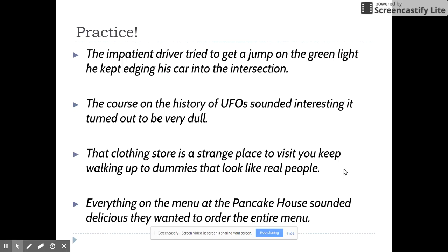Here are some examples you could go through on your own: 'The impatient driver tried to get a jump on the green light. He kept edging his car into the intersection.' All of these sentences are fused sentences — they're missing any kind of punctuation whatsoever. You could try your hand at a couple different ways, or actually try all four of the different ways of correcting the run-on sentence.